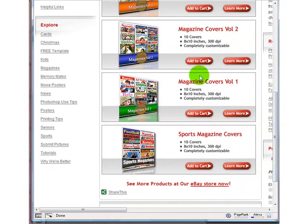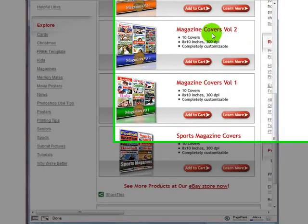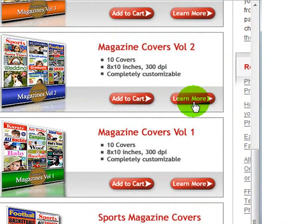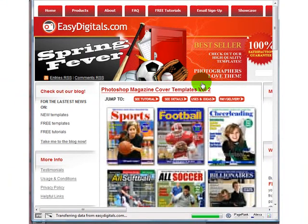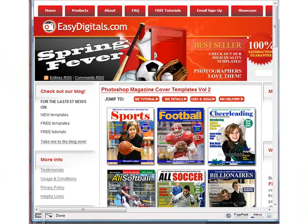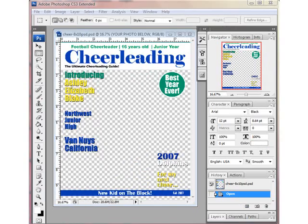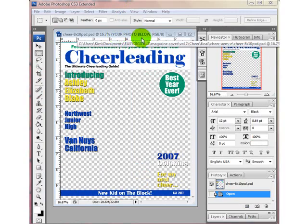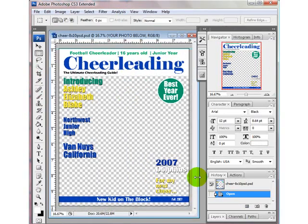You can purchase that template at EasyDigitals.com — it is Magazine Covers Volume 2. Alright, so let's go ahead and get started on our resizing. I have the cheerleading template up.